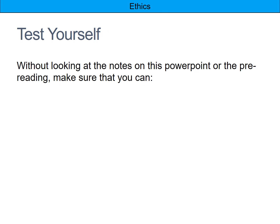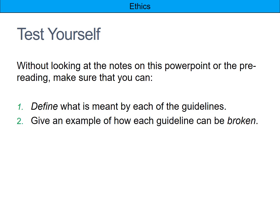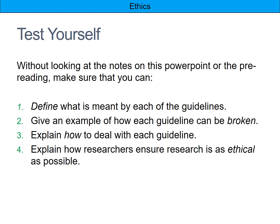Finally, test yourself without looking at your notes, this PowerPoint, or the pre-reading. Make sure you can define what is meant by each of the guidelines, give an example of how each guideline can be broken, explain how to deal with each guideline, and explain how researchers ensure research is as ethical as possible.